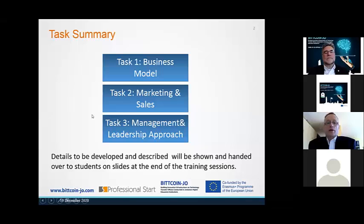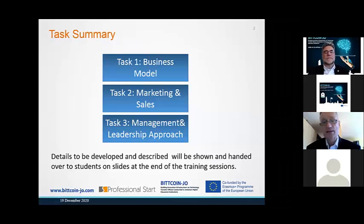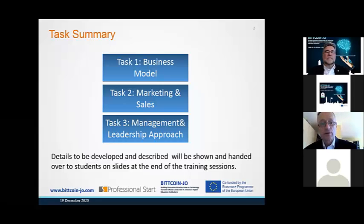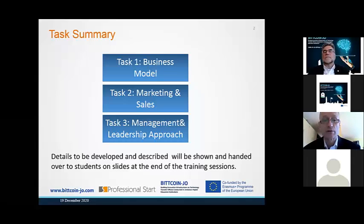The task to be developed refers to business model at first, second, marketing and sales, third, management and leadership approach — of course referring to the current situation, to task number one and task number two.